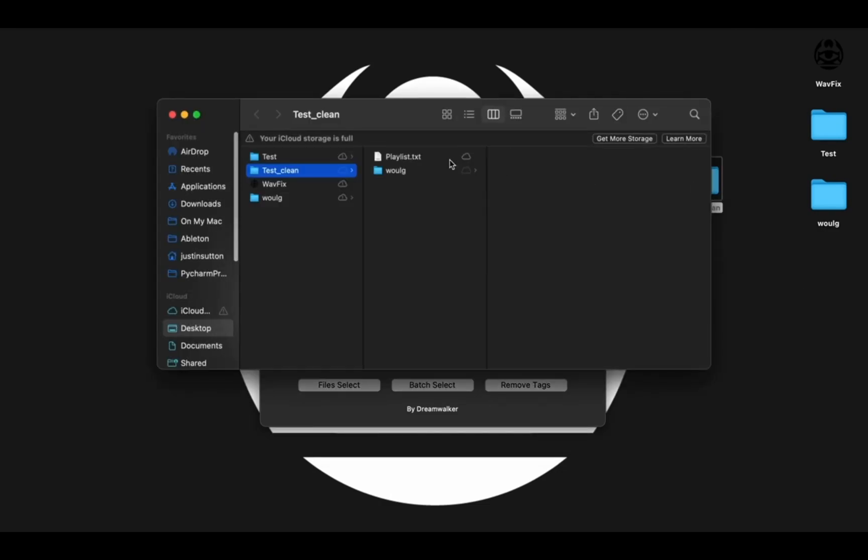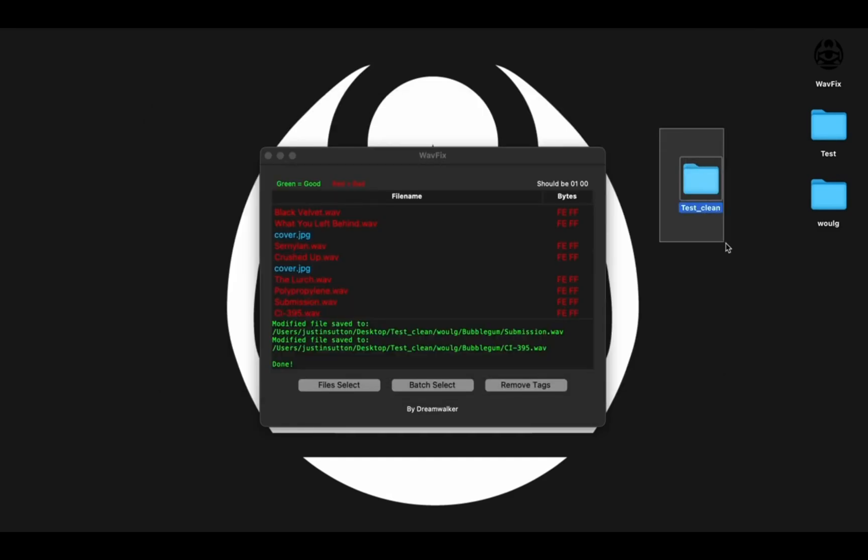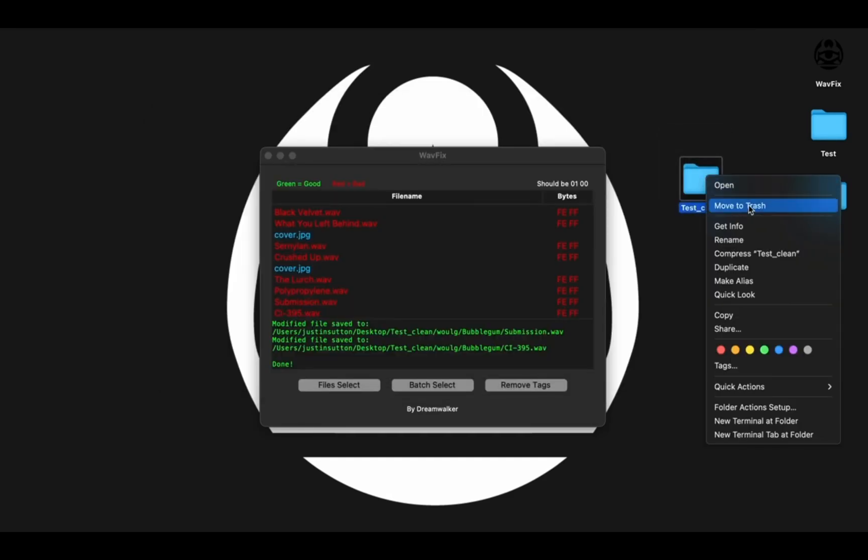And inside of that, now you can see here's the Playlist folder because we want that folder. So we need to export the Test folder instead.